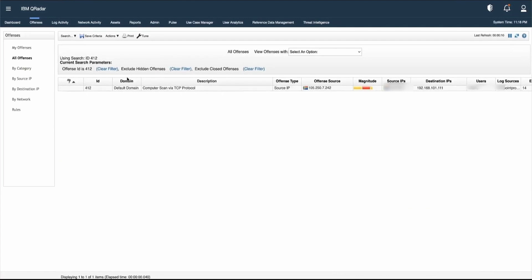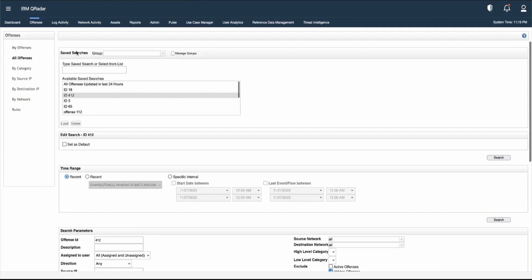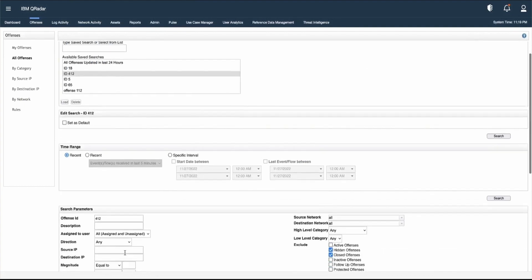If we want to edit a particular saved search and create our own search including that information, we can click on Search, then Edit Search, and add different search parameters based on our requirement.